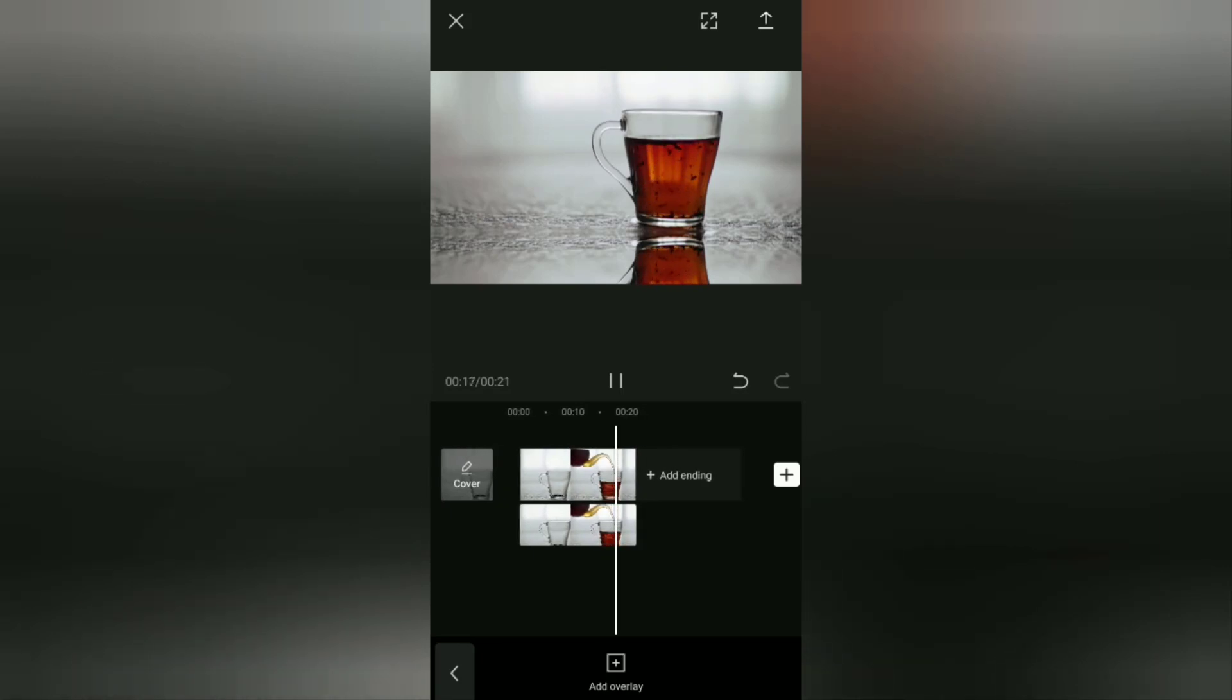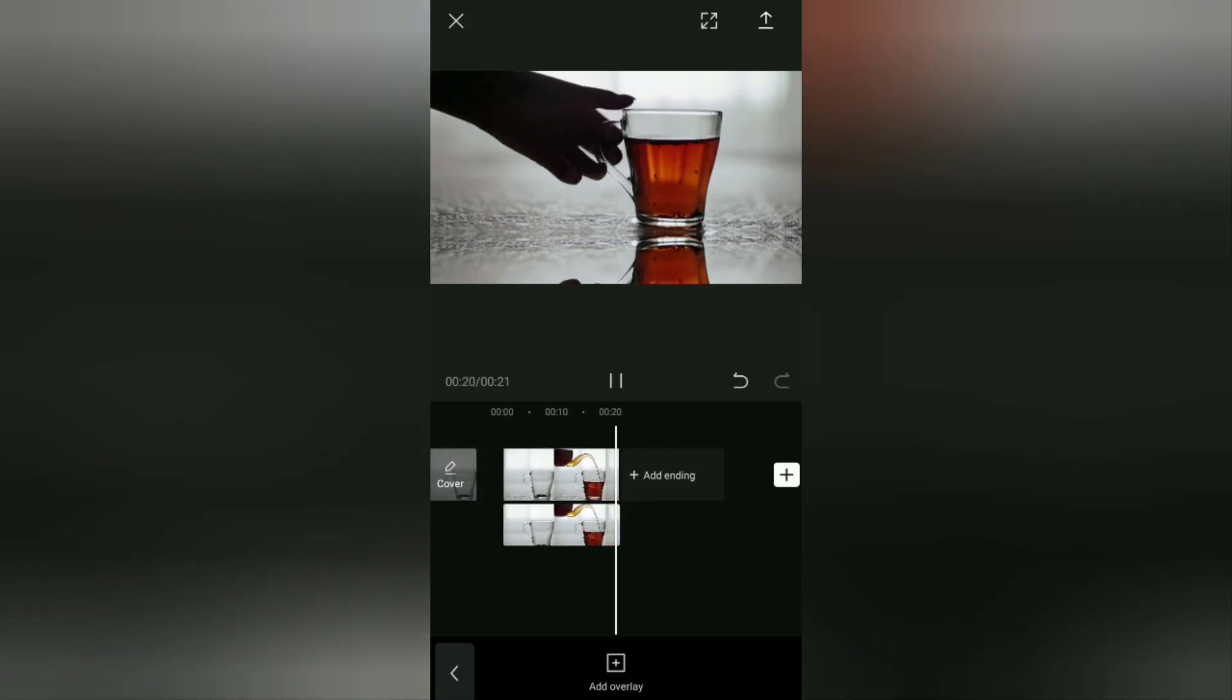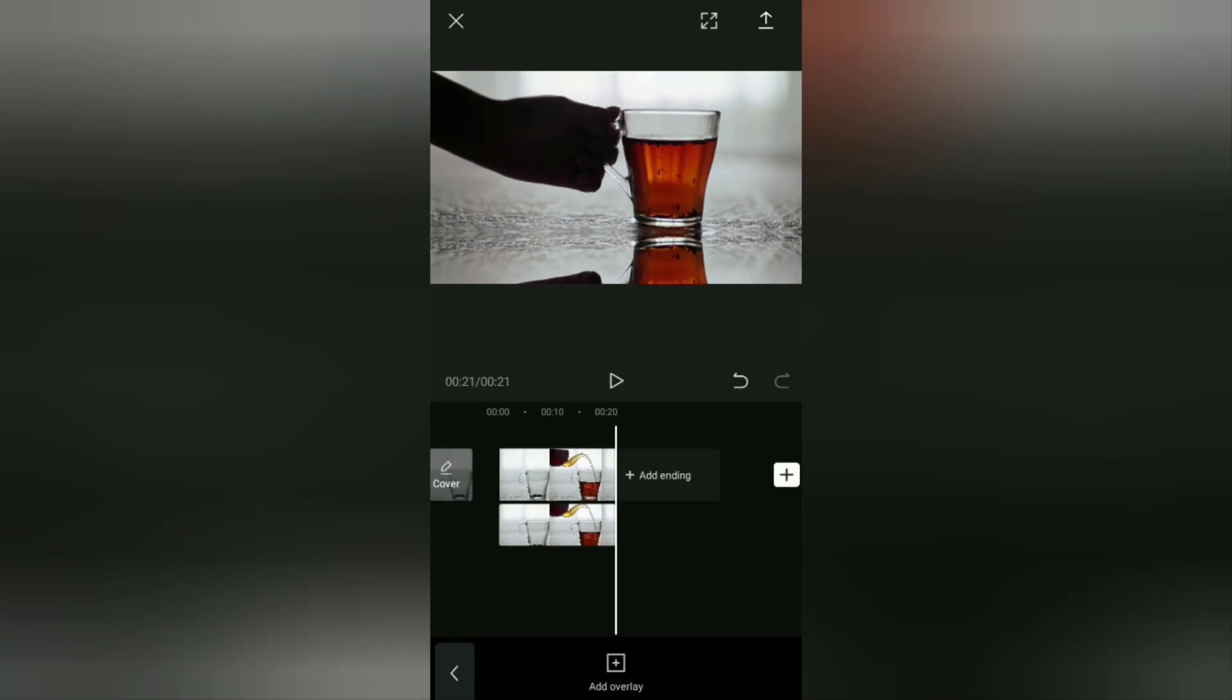Okay guys, that's the tutorial on how to flip or mirror videos on Android phones horizontally and vertically using the CapCut application. Very easy, right? I hope this video is useful. See you in the other upcoming CapCut video tutorials, and thanks for watching.